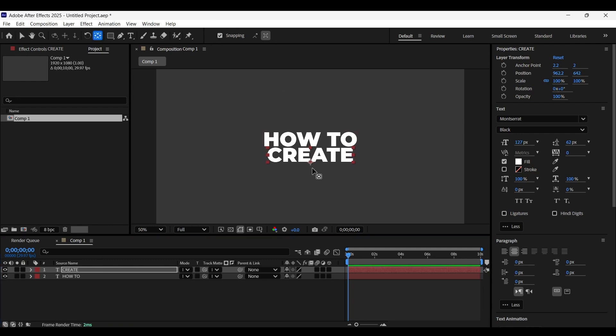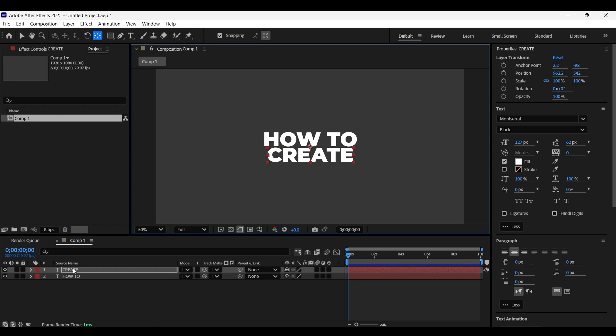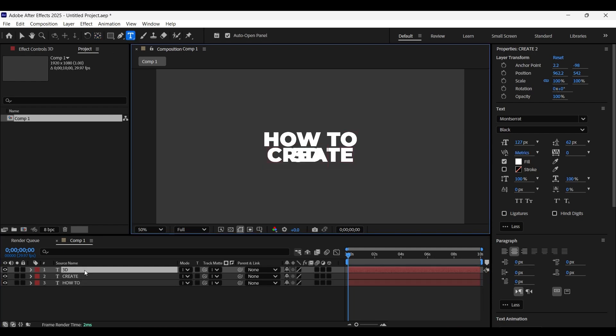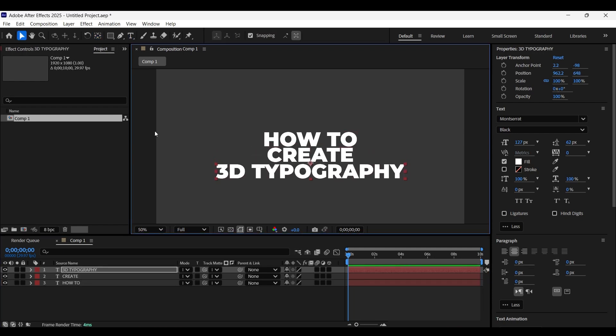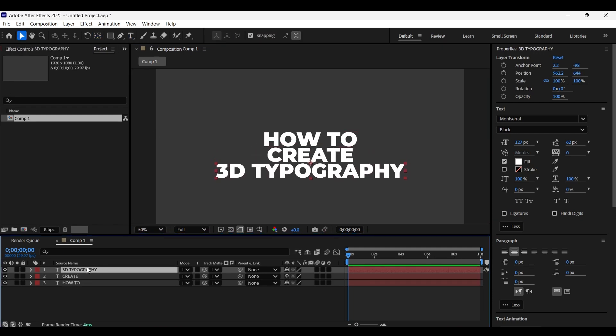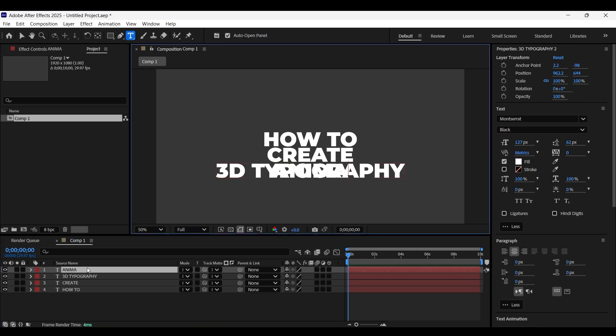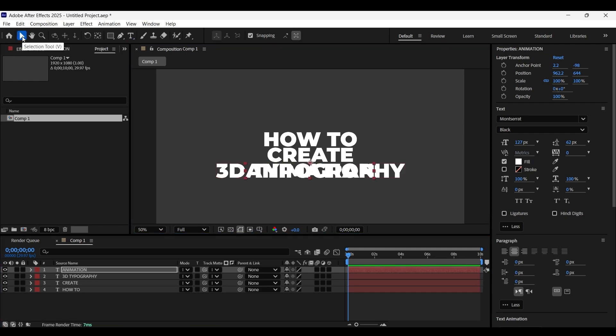For this text layer, make sure the anchor point is at the top. Duplicate this text layer and position it below. Now finally, let's make one more copy and adjust its position.